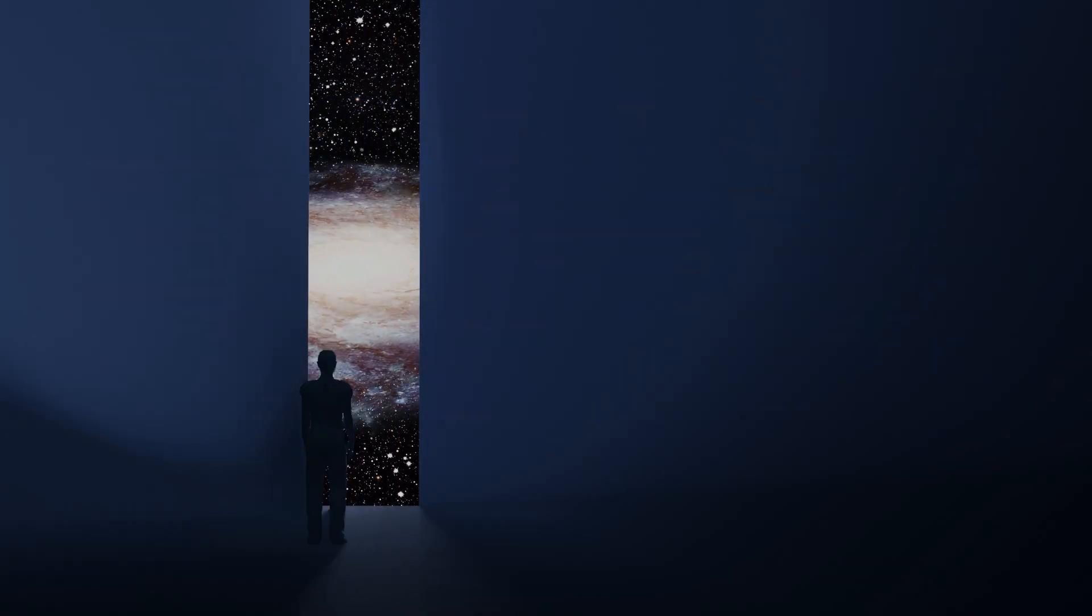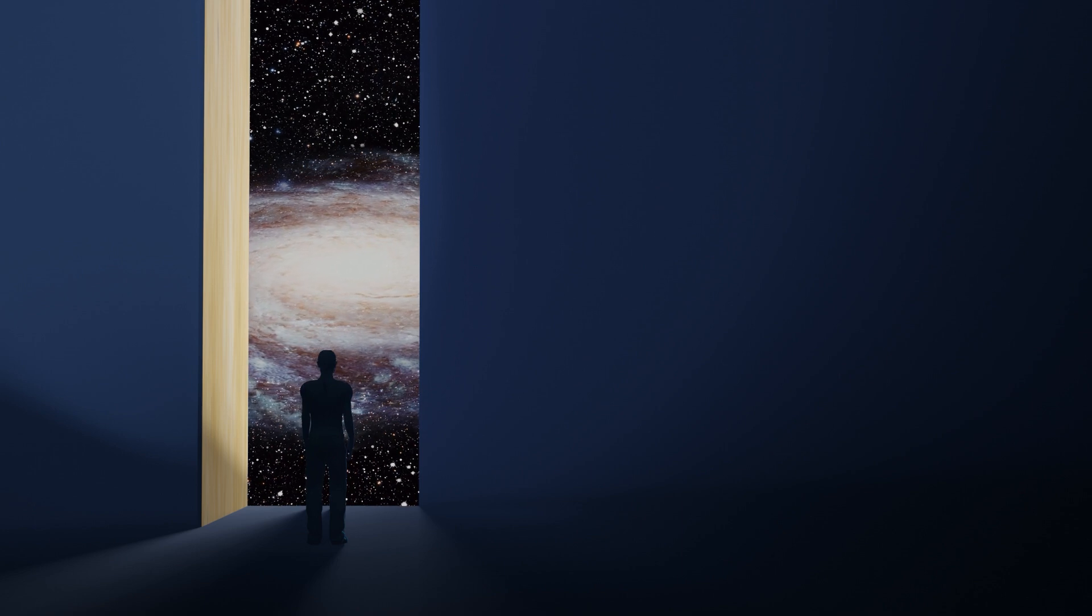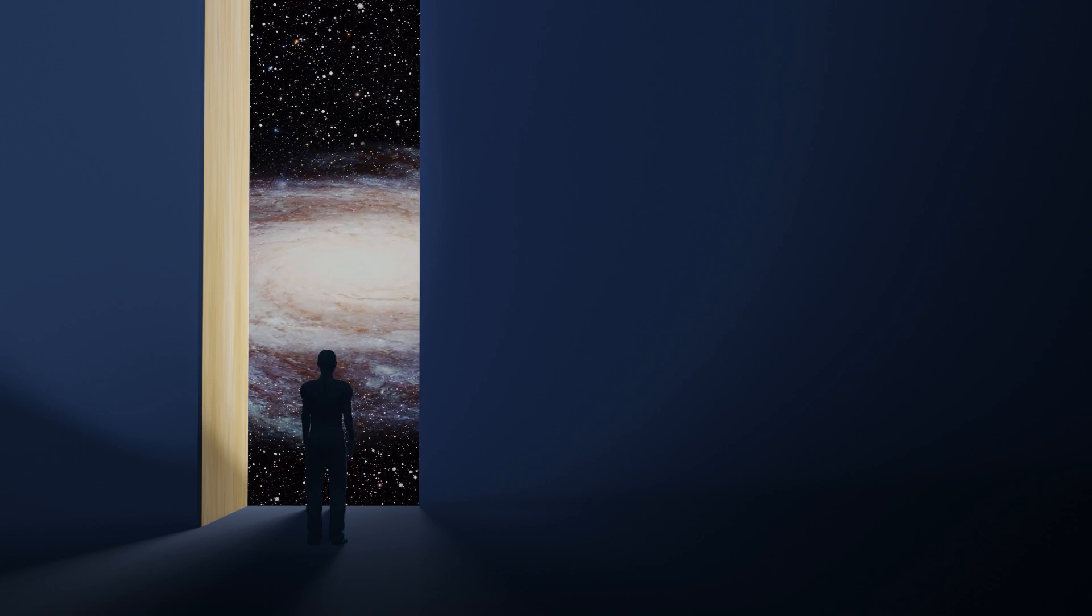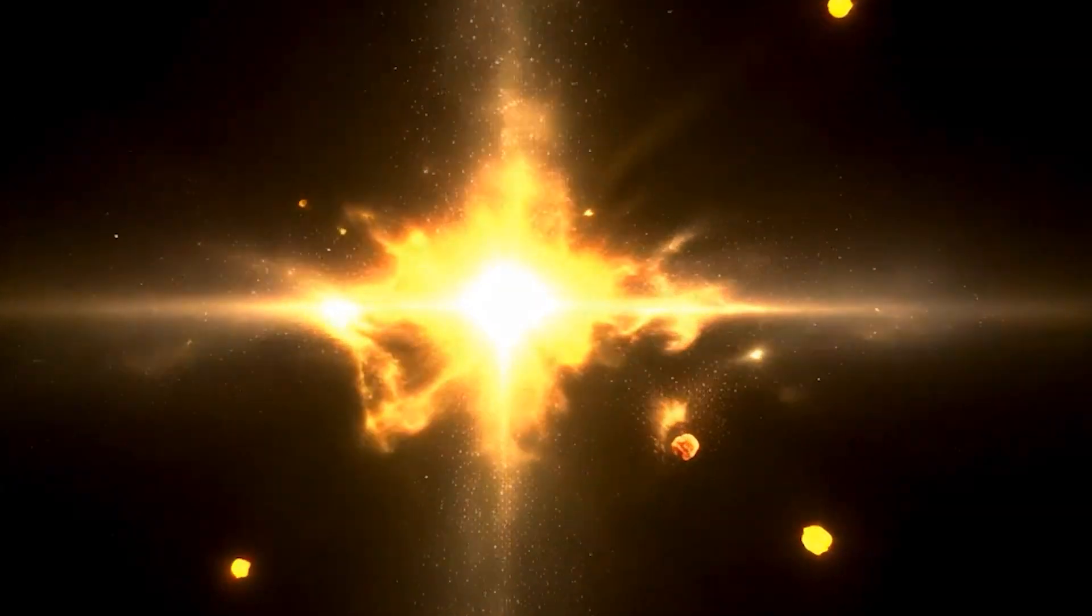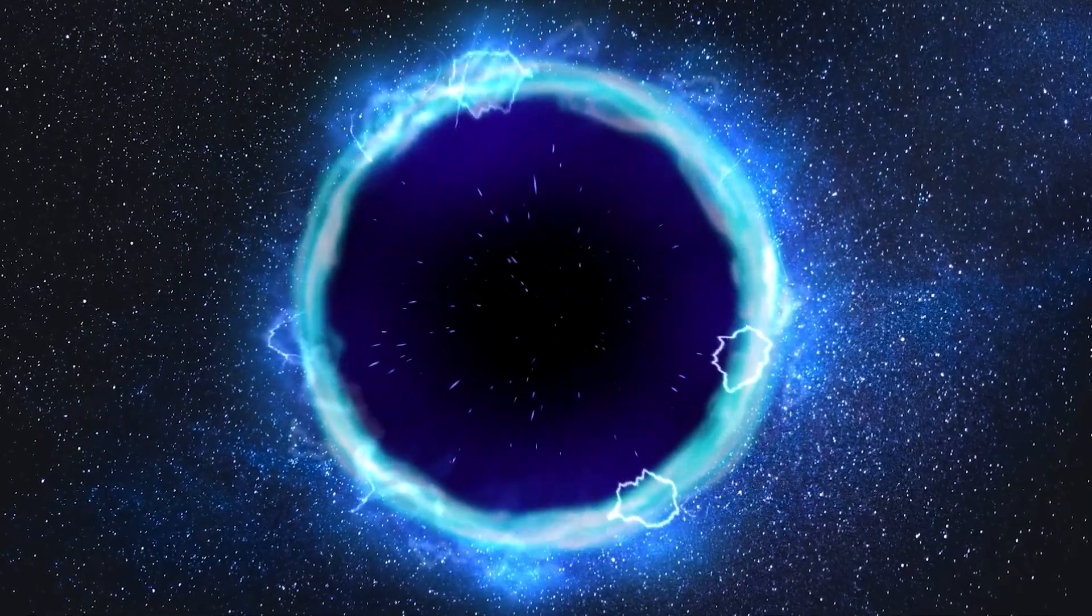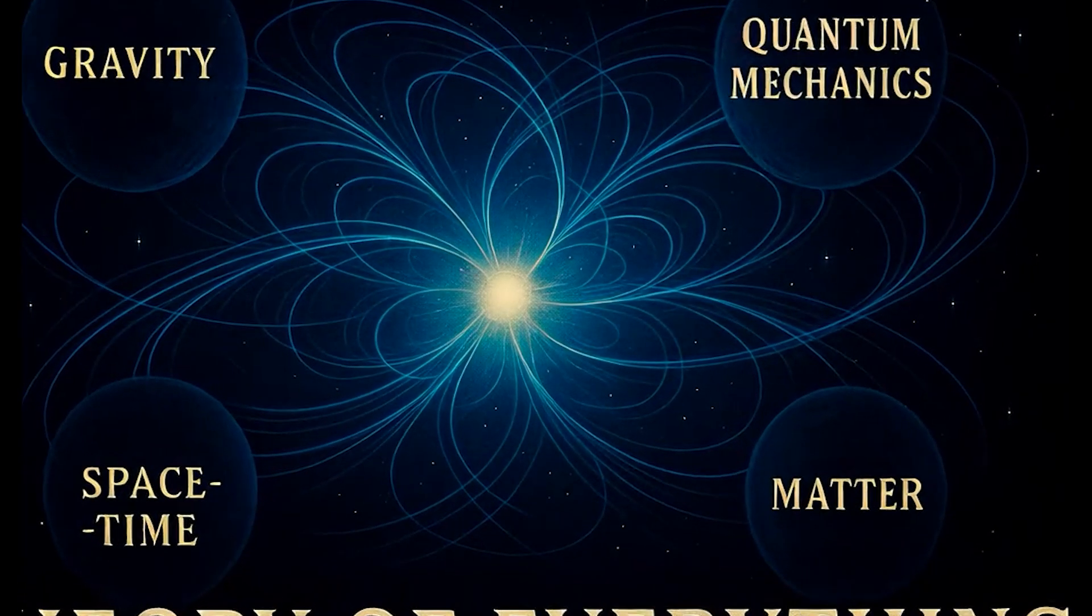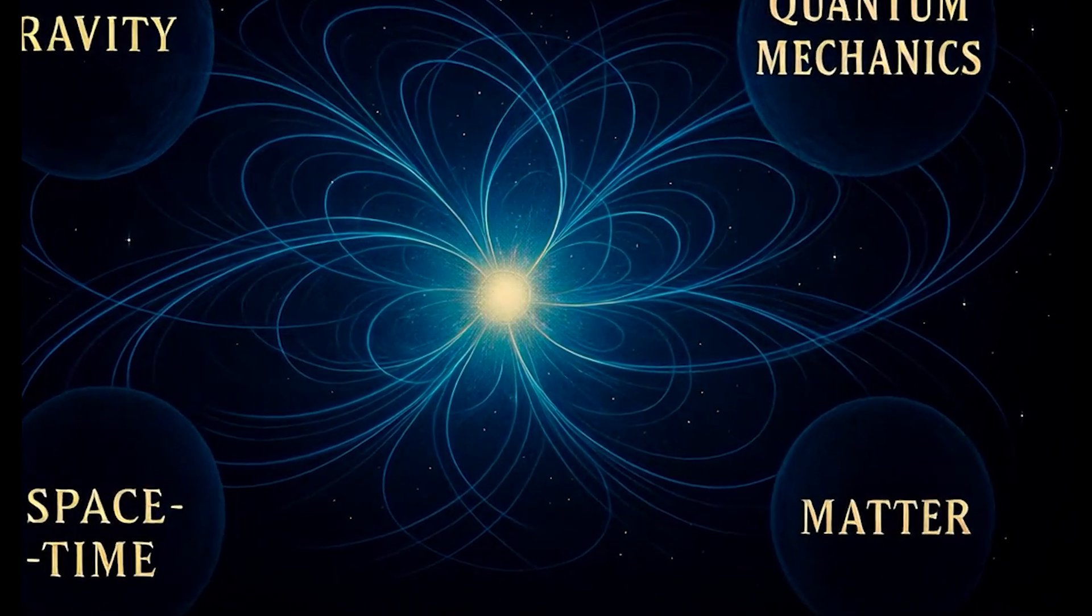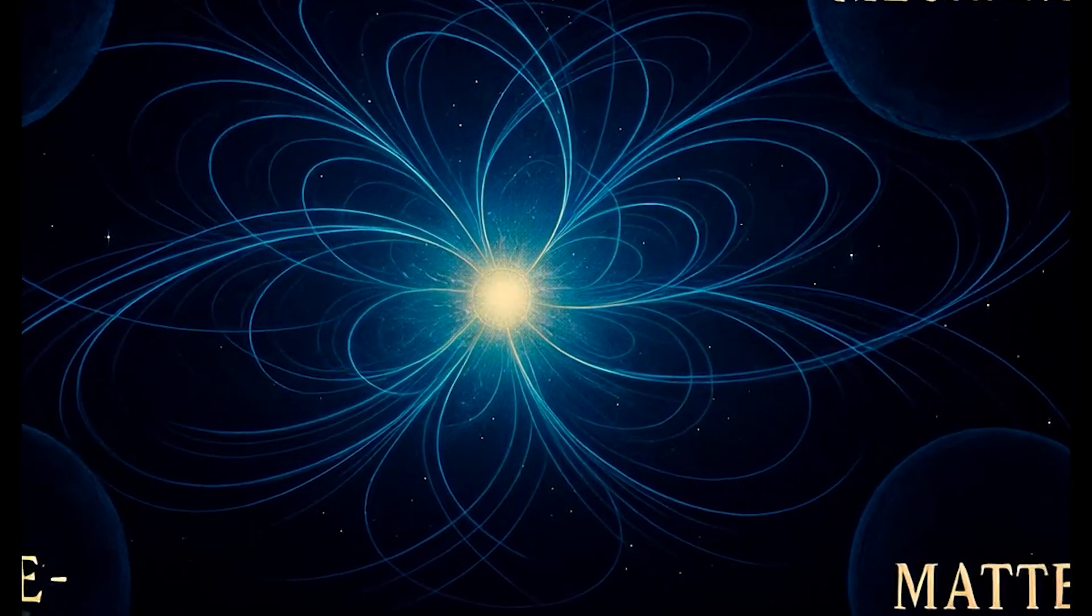Solving quantum gravity promises to illuminate the deepest secrets of the universe: how it was born, what happens inside black holes, and possibly provide the long-sought theory of everything uniting all the forces of nature. It is the scientific holy grail driven by humanity's endless curiosity.